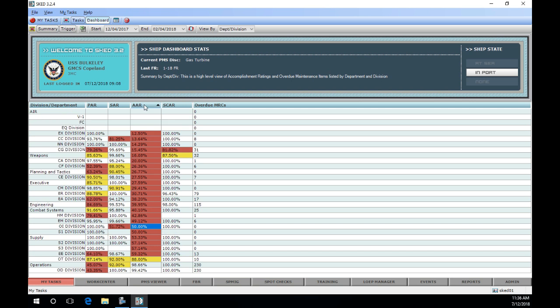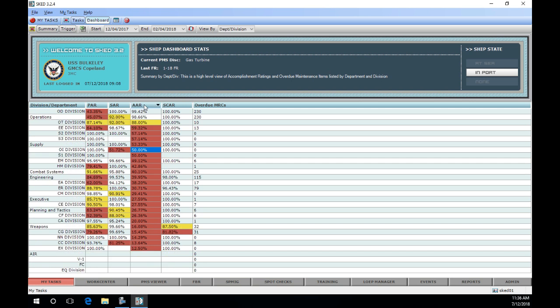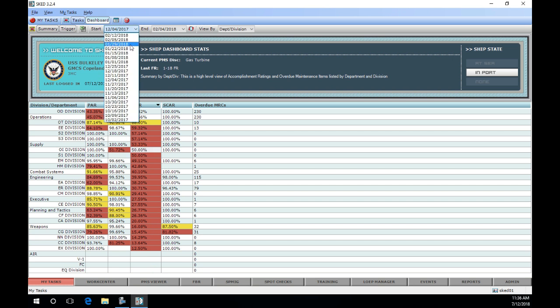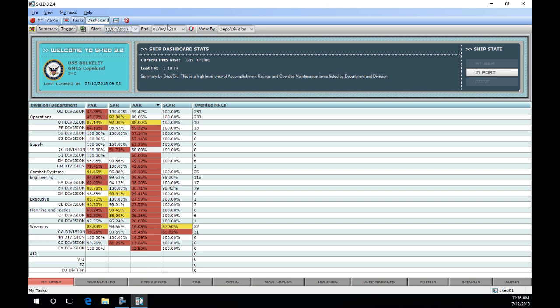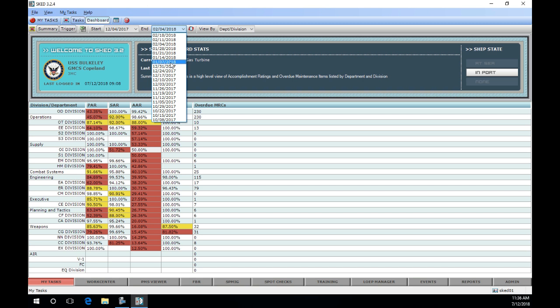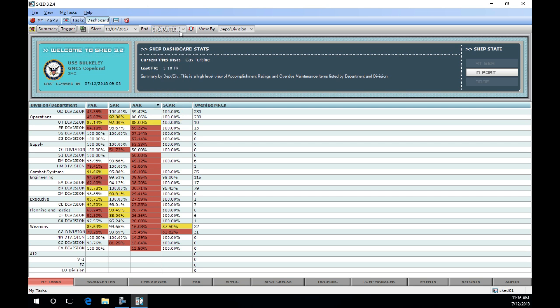From the dashboard view, we will be focusing on the data presented in the AAR or administrative accomplishment review column. Select the date range to be reviewed, then select refresh.